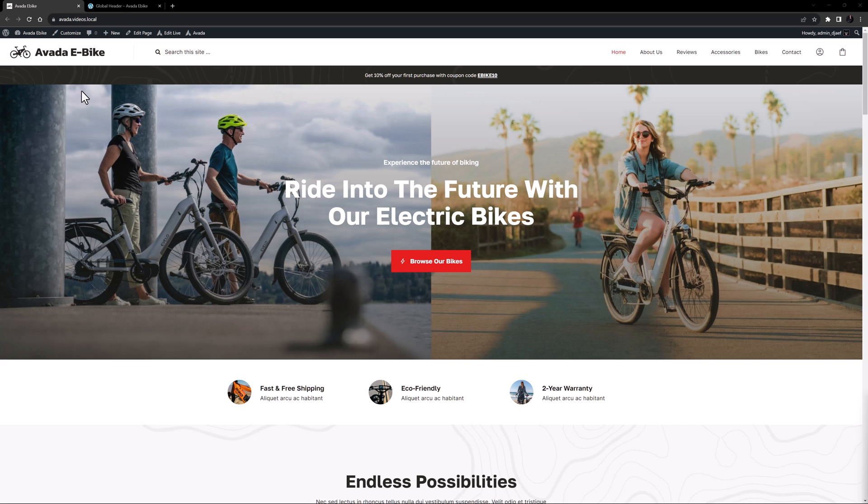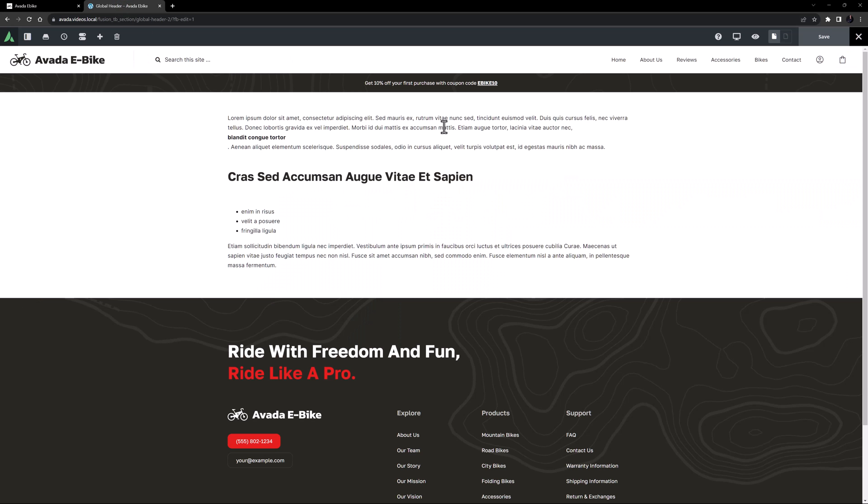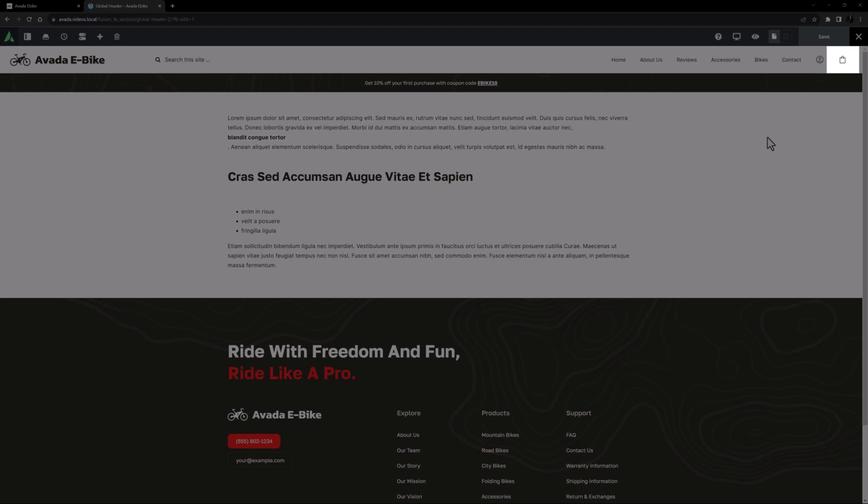OK, let's begin. If we look at the eBike pre-built header here, we can see there is a cart icon in the menu when the header is in desktop mode.